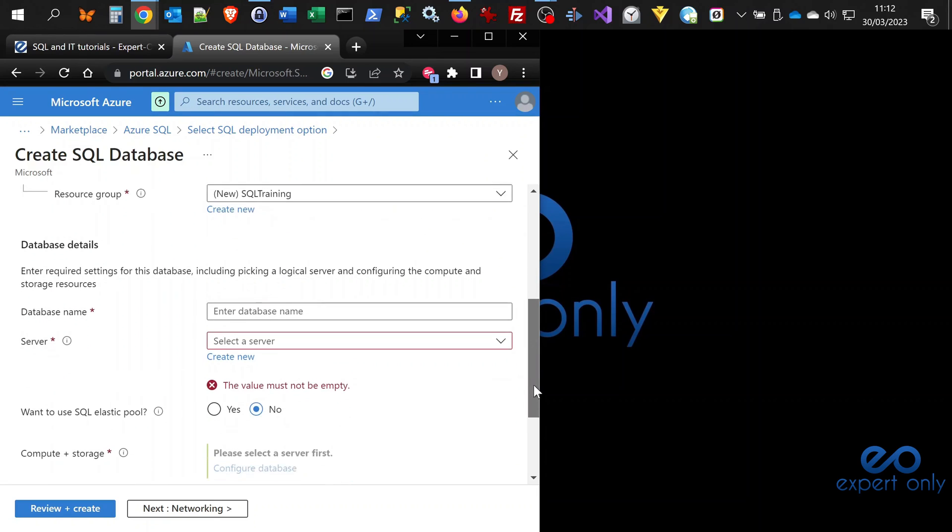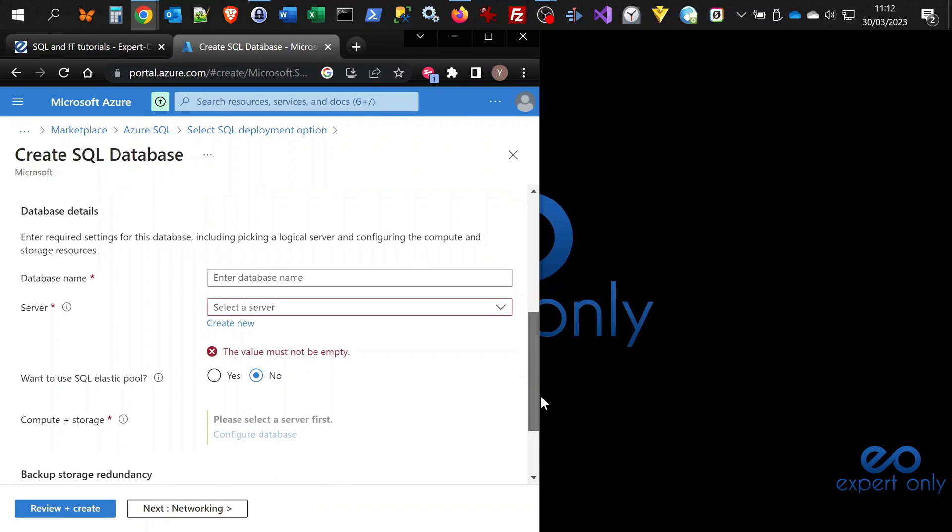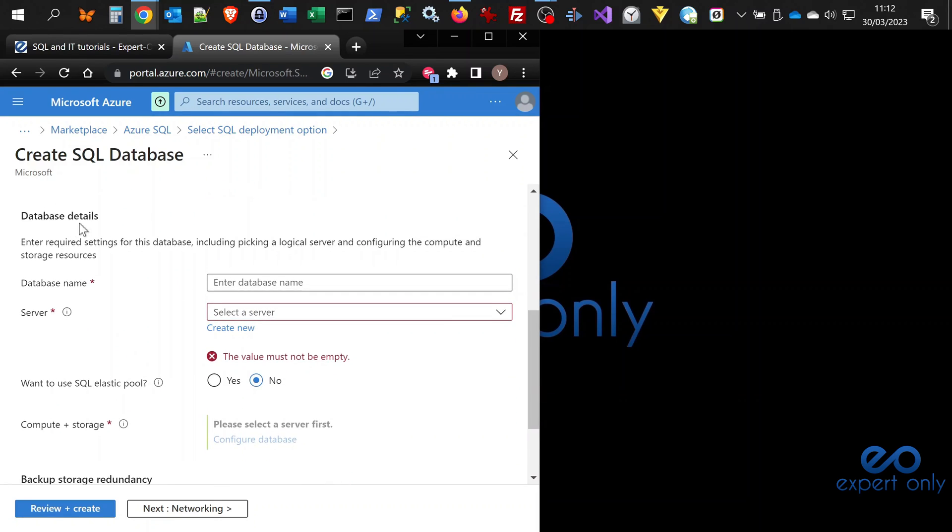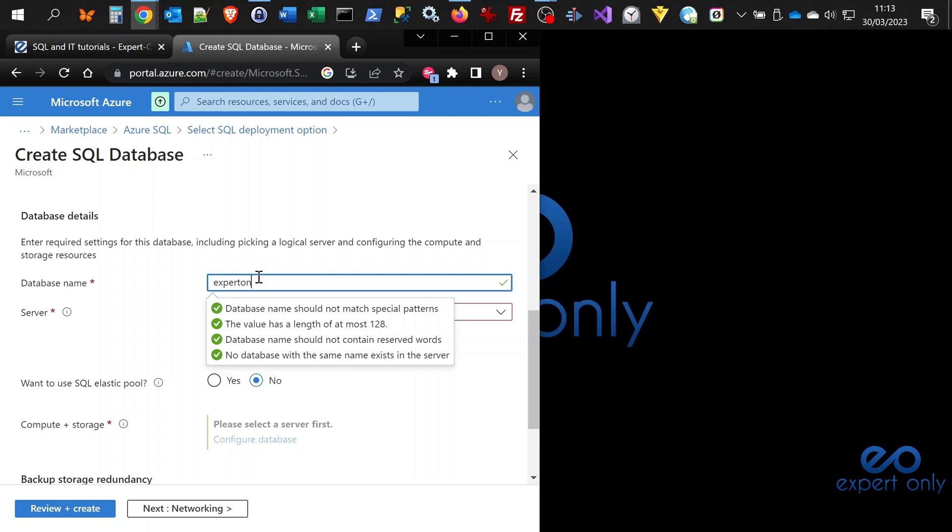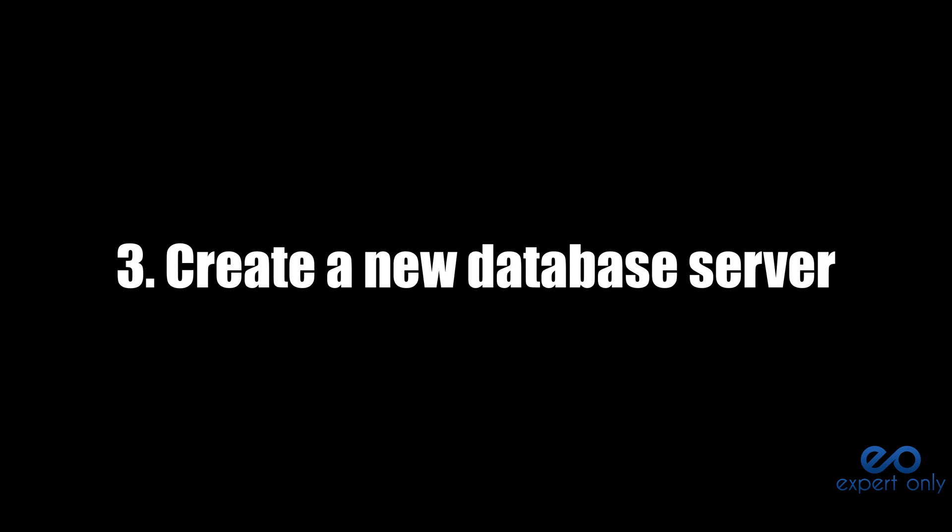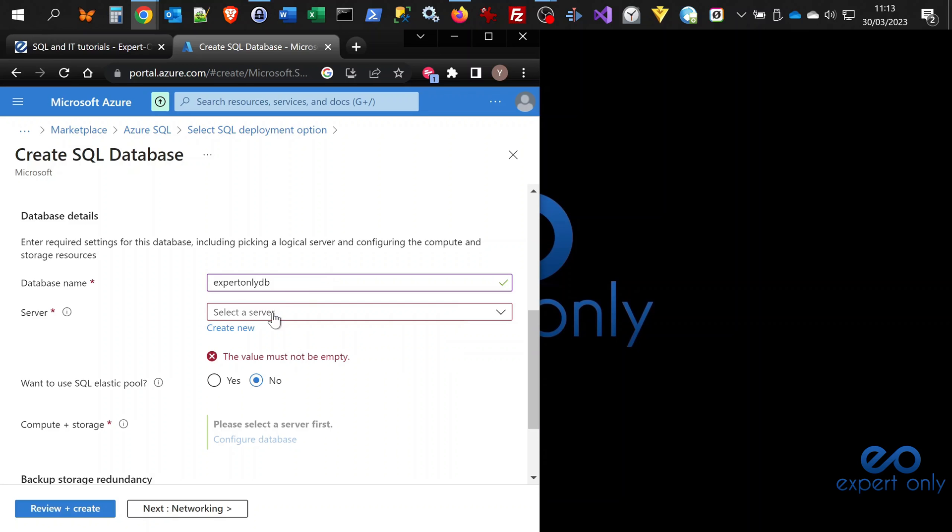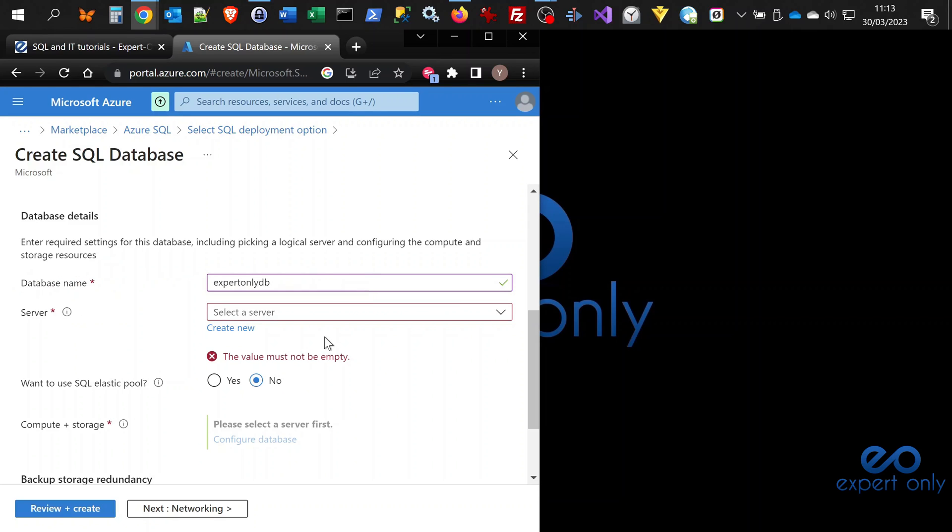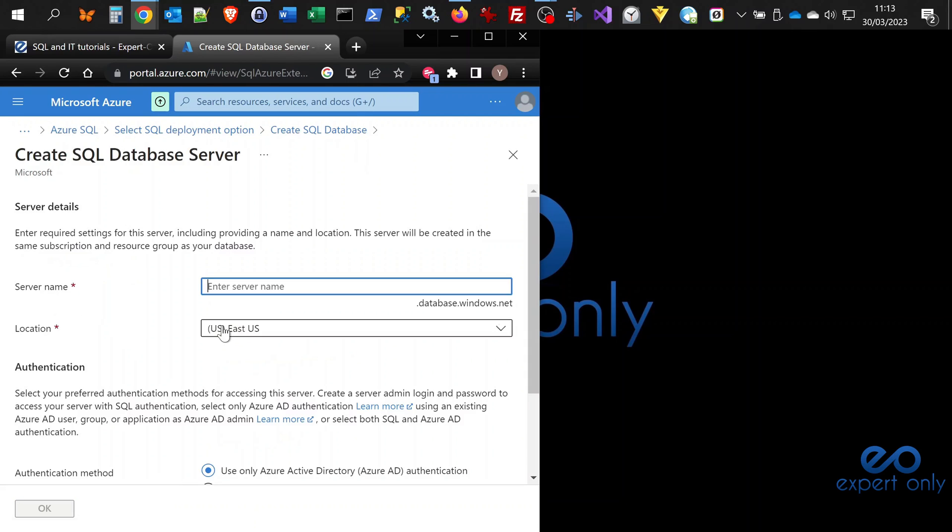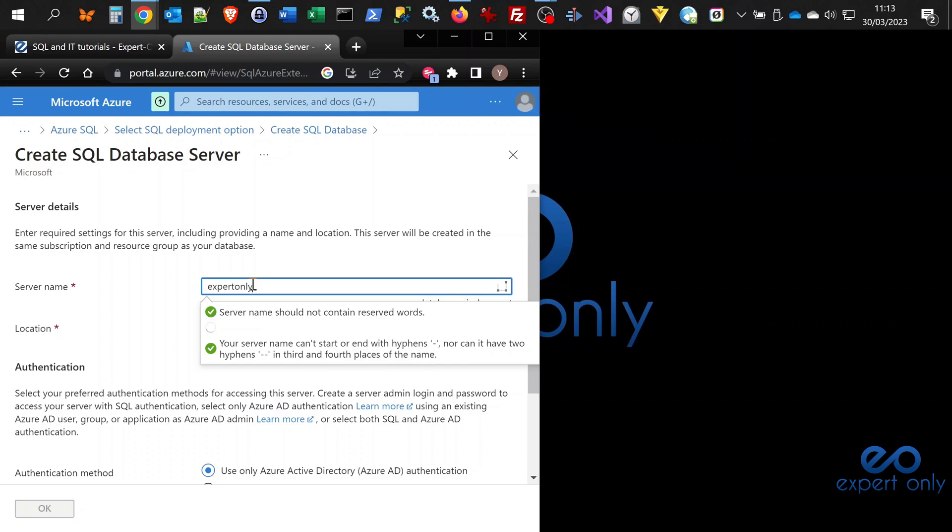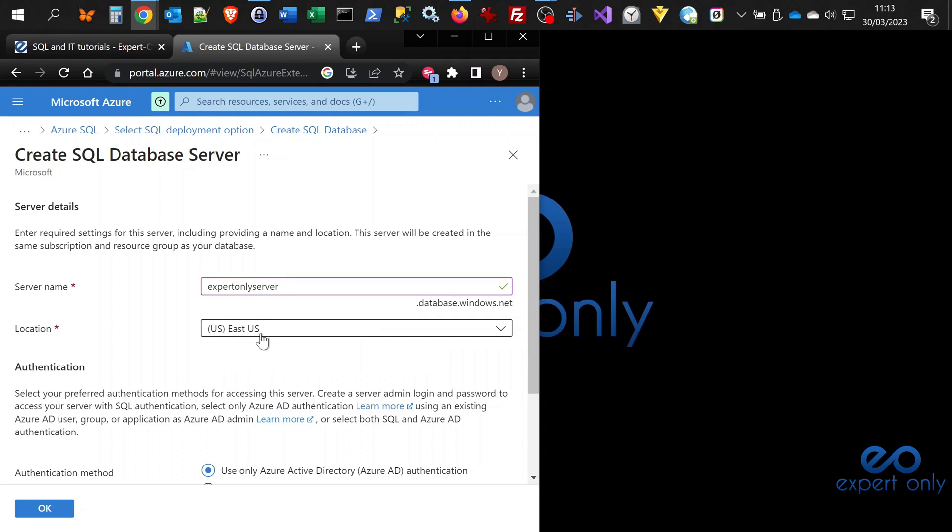Now you go to the database details section, and here you need to enter a database name. I'm calling it expertonlyDB. Check that everything is green. We don't have a server on the subscription, so we need to create a new server. The server will be expertonlyserver. I'm going to change the location.